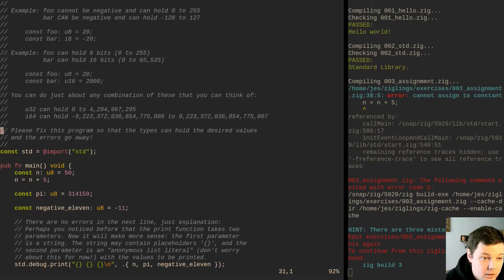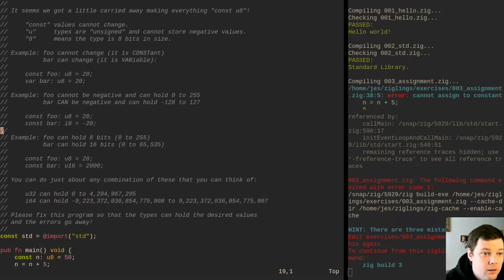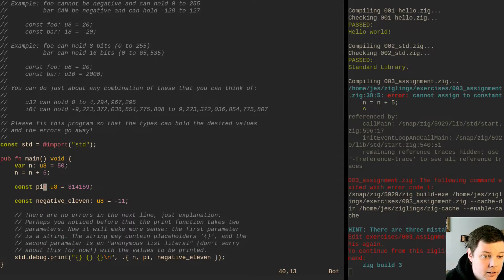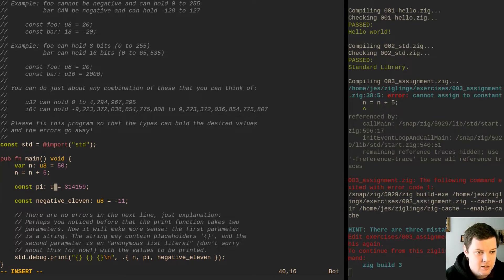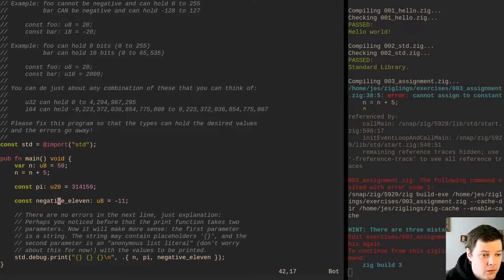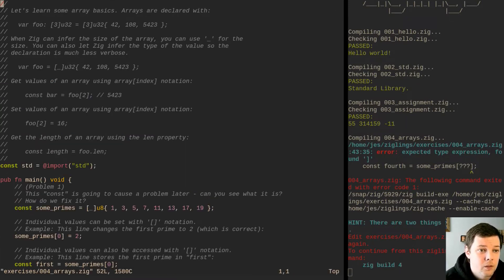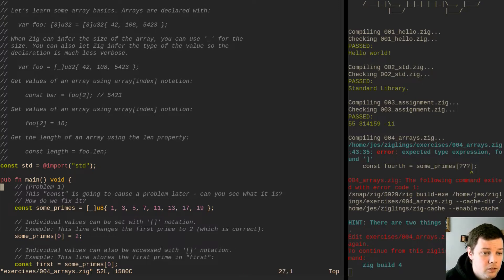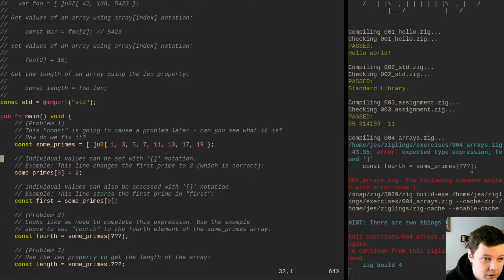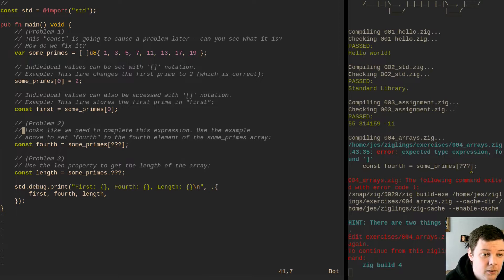We need to fix this program so that variables can hold the desired values. N needs to be variable, and pi needs to be larger than 8 bits. I thought it was really interesting that Zig lets you make arbitrary sized integers — you can make a u20 for example and it just works, it's a 20-bit integer. Pretty cool, I've never seen that before. Now let's learn some array basics — the const will cause a problem since we're assigning to it, so we'll make it var. We also need to complete this expression to set the fourth element of the array.